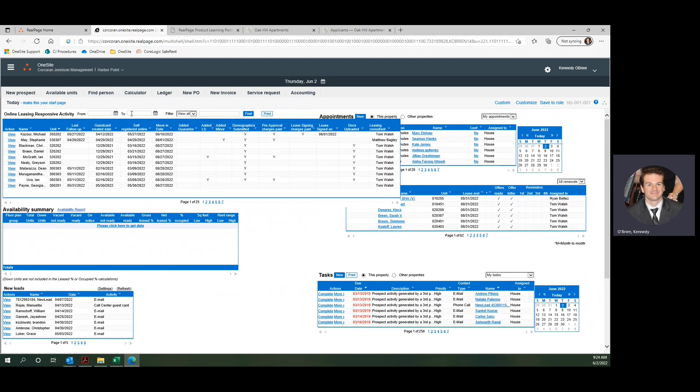You can choose activity dates if you're looking for something specific. You can sort by a person, search for a person's name or email. There's a bunch of different functions in here that will help you monitor exactly what's going on with your online leasing applicants.